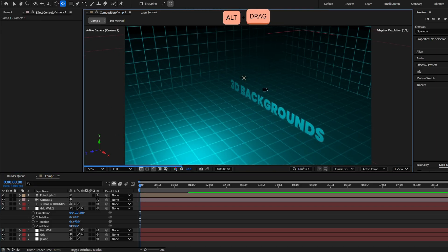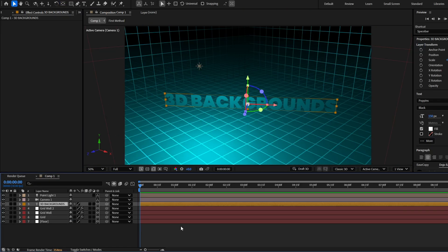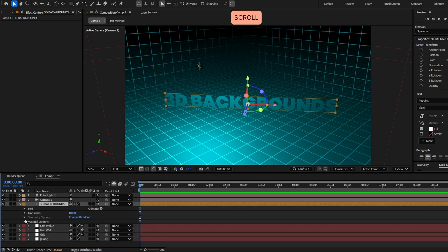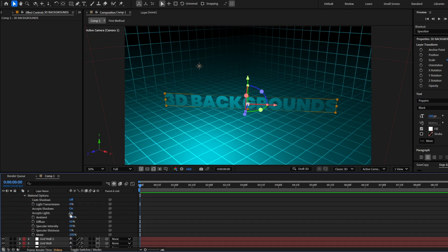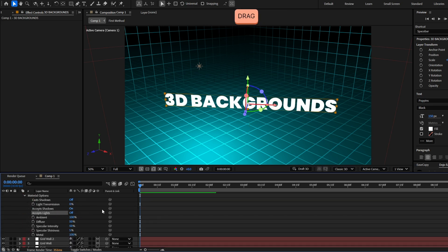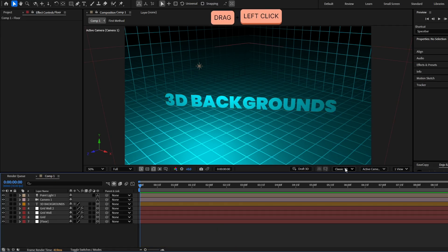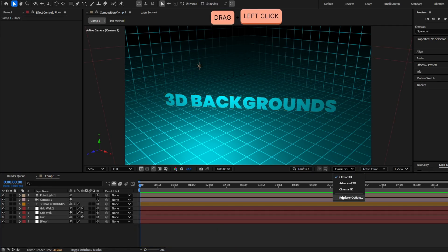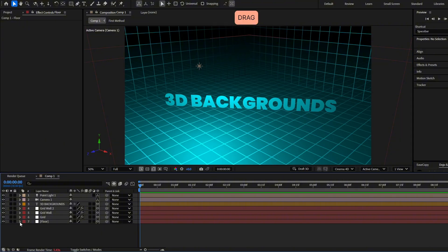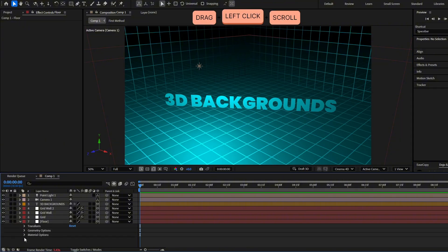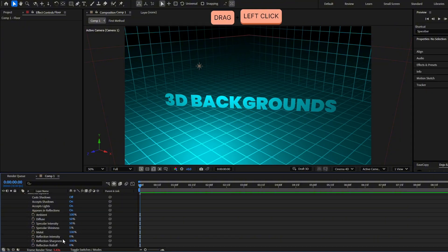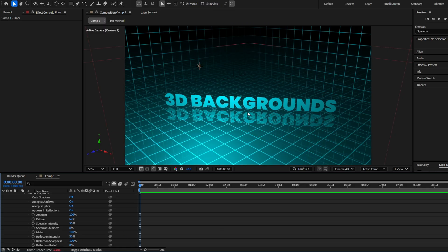Now we already have these walls. If you don't want the light to affect your layer, go to Material Options and disable Accept Light, or you can just increase the Diffuse. And if you change the renderer to Cinema 4D, you can go to the Material Options of the floor, increase the reflection intensity, and the floor will have reflections.